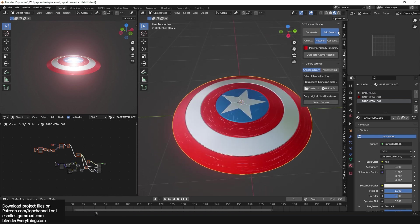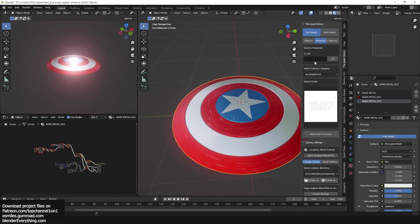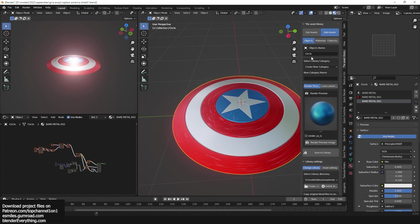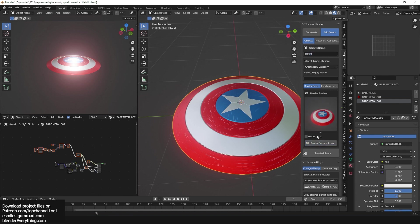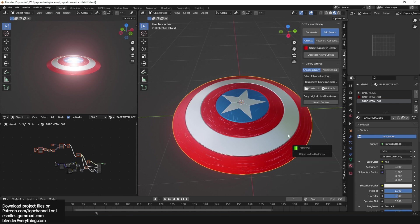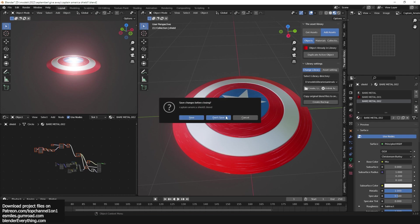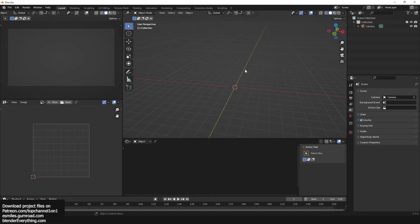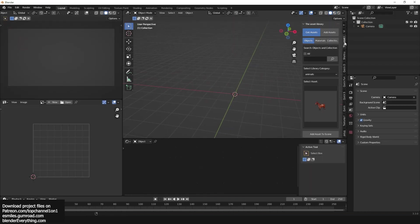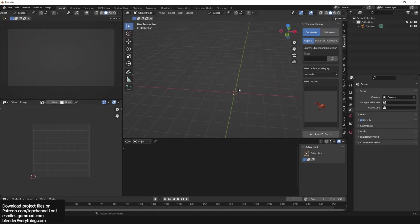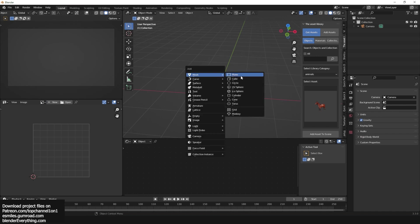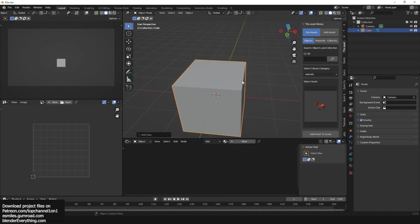So you can add that to your library and reuse it. Even the model itself - let me just add the model. Let me call it shield, give it a render and just add it to the library so next time you can just reuse it.